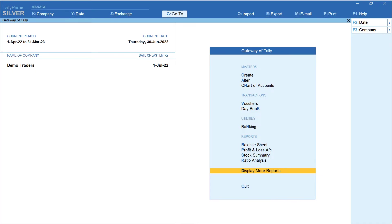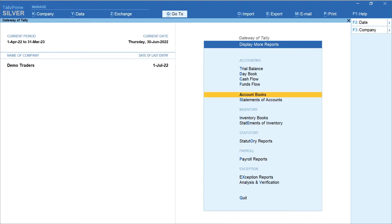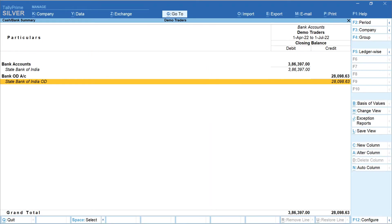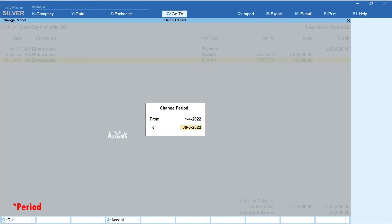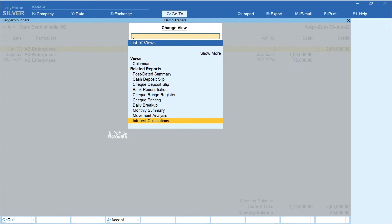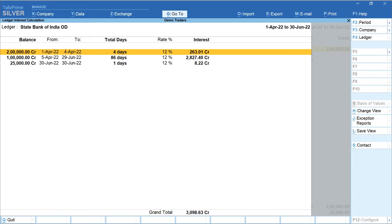Let's now view the interest calculation report. From the main screen of Tally, select Display More Reports, then Account Books, then Cash Bank Books. Select the OD account — here I have selected State Bank of India OD. Click on Date and change the period to April 2022 to June 2022. Click on Change View and select Interest Calculations. This is the interest that is automatically computed for the transactions we have created.